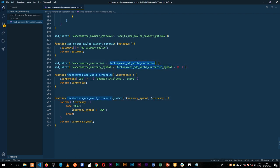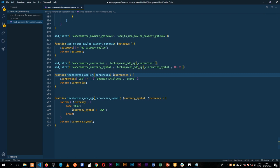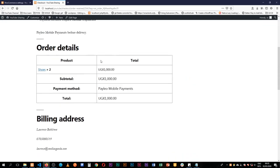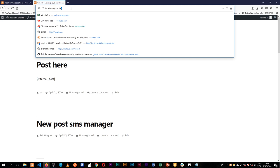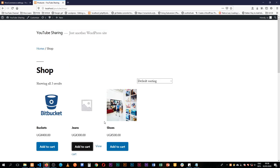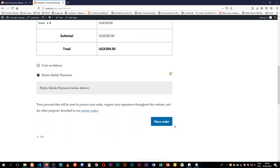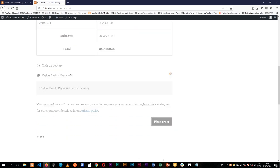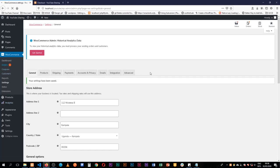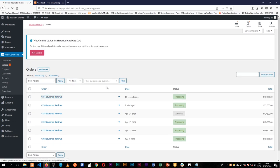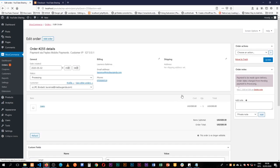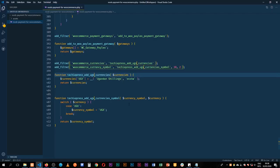I'll just change these few pieces, just in case I'm running the other plugin — I'll change this to 'techiepress_add_ugx_currencies'. When I come back, go to the shop, add jeans, go to view the cart, fill in details, place the payment — the order is received. Coming to my orders, everything is working out. It's processing because I've chosen for it to always go into processing. We paid via Payleo, which is working well. We've successfully converted our payment gateway from cash on delivery to our mobile payment.